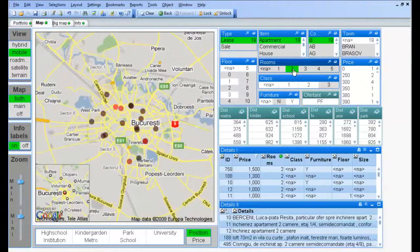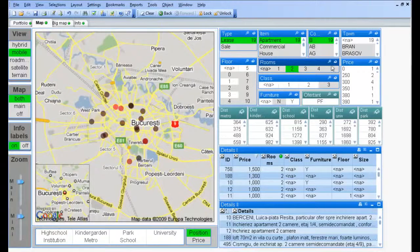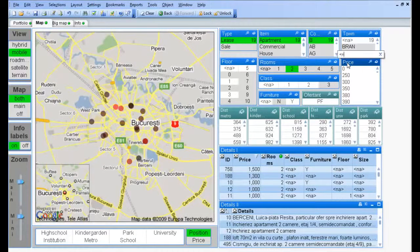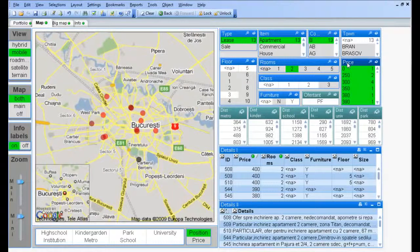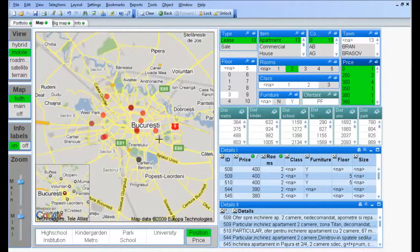Let's say we have a budget of maximum 400 euros a month. Here are the apartments that fit the requirements.